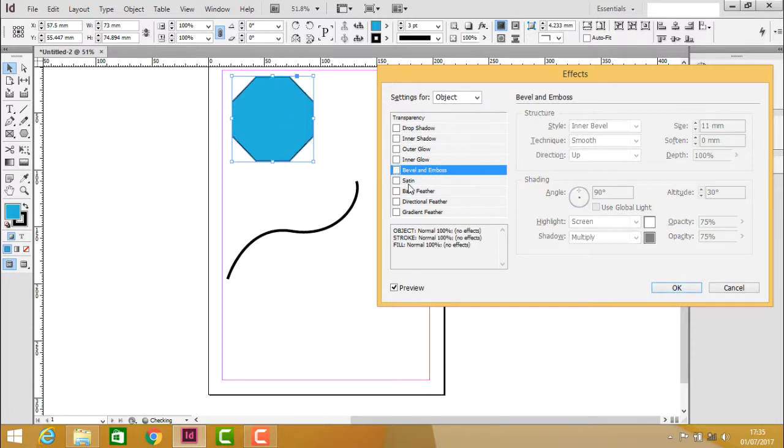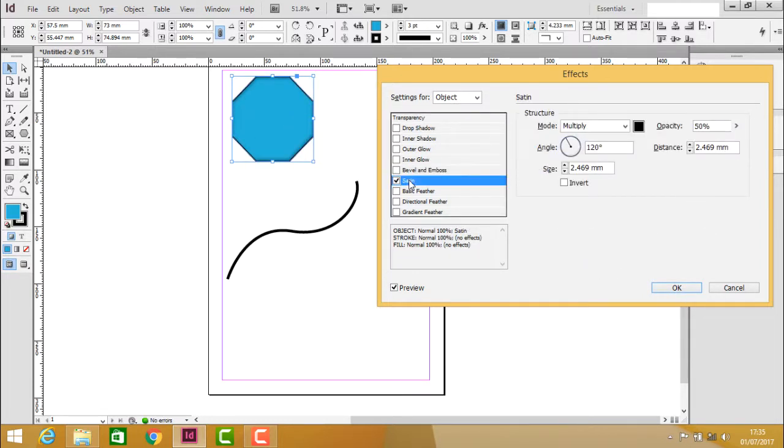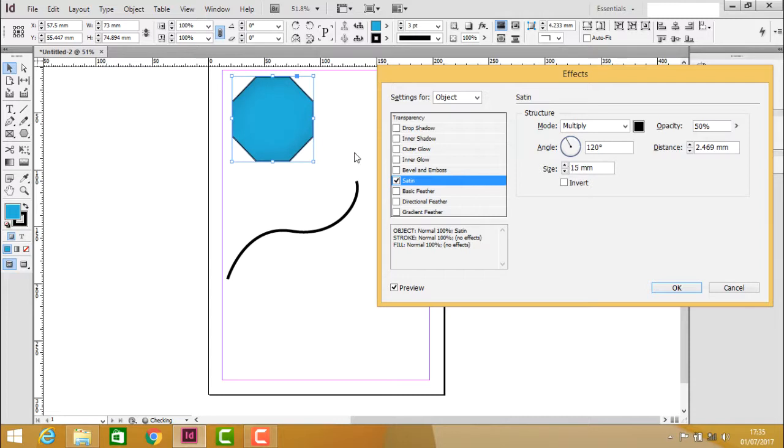Next we have the satin effect. Clicking on this creates a satiny appearance. Increasing the value makes the satiny feature more visible, and you can adjust the angle inside the object.